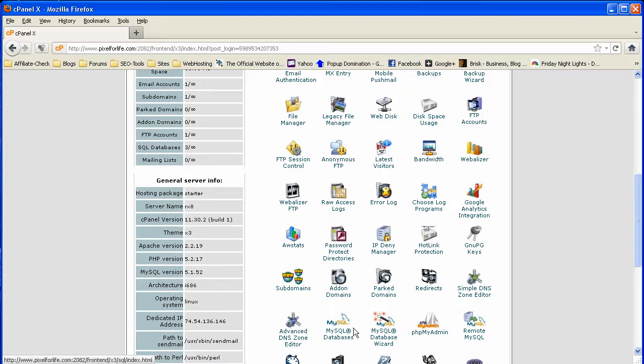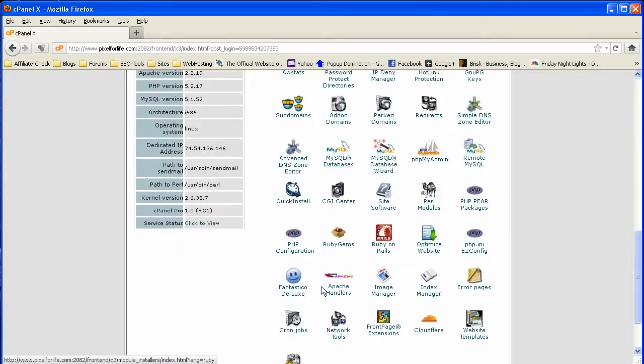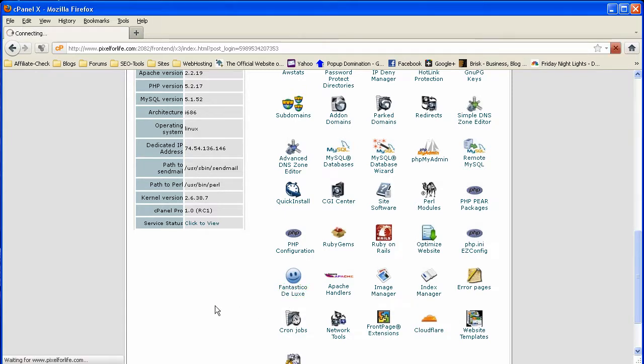But no matter what web host you choose, you're going to have a cPanel or something like it. And the quickest way to do it is just to go and click on Fantastico, and when it loads up,